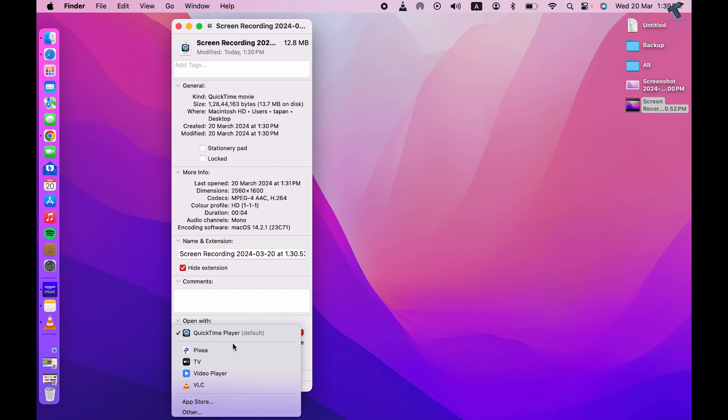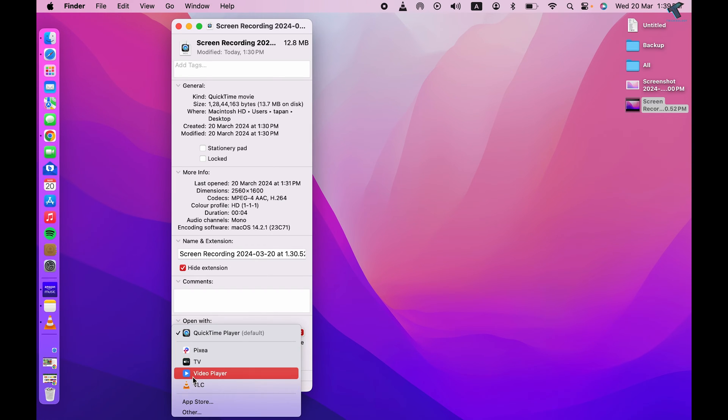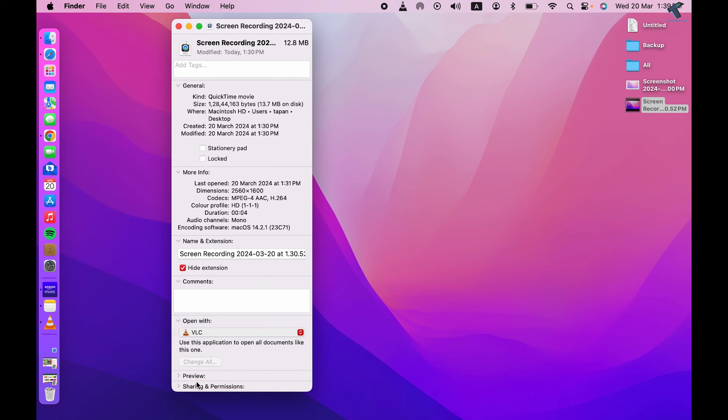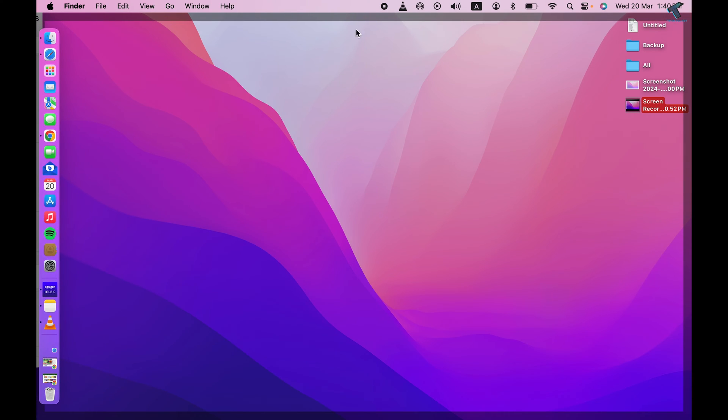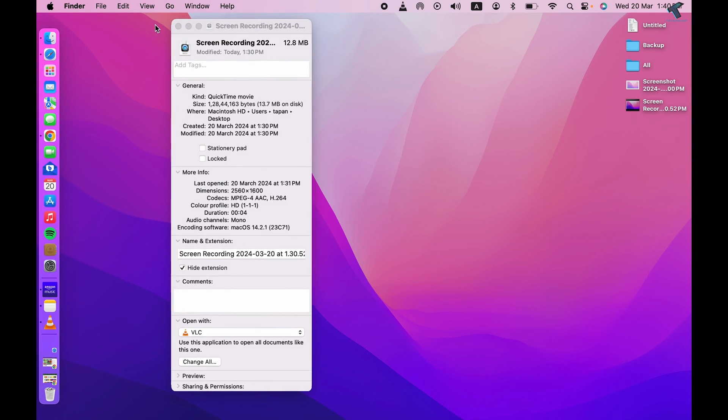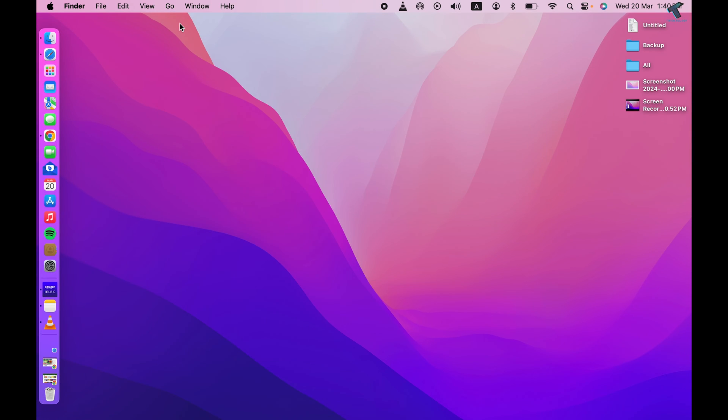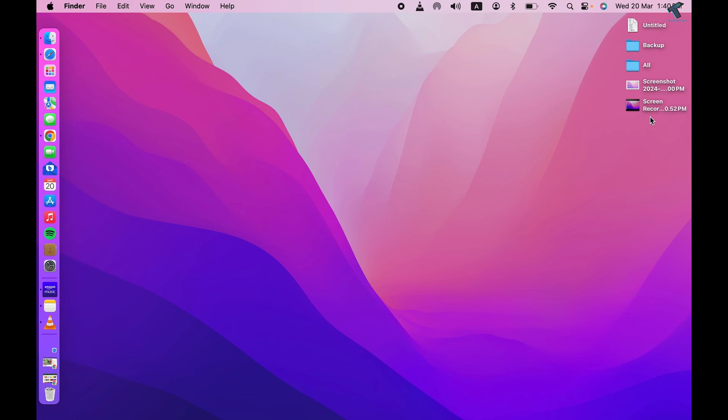So I will select over here, and from the drop-down I will select VLC. And after that you are done. So whenever you will open that video file, it will open in VLC. I hope this tutorial really helped you.